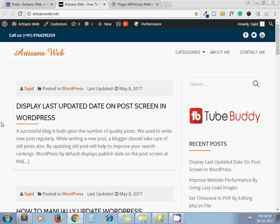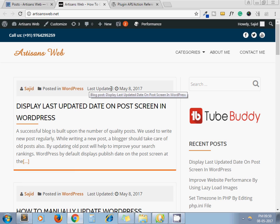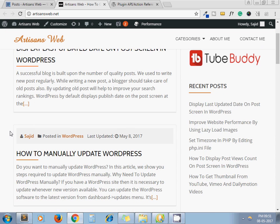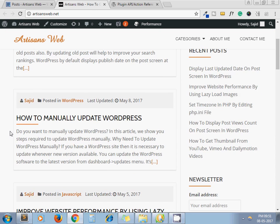Here I show the last updated date for each post. It will be helpful for search engines so that search engines know when this post, when this content got last updated.